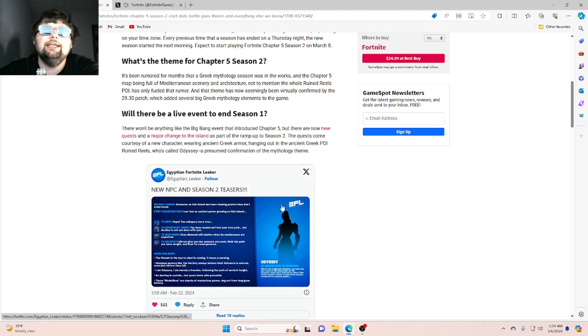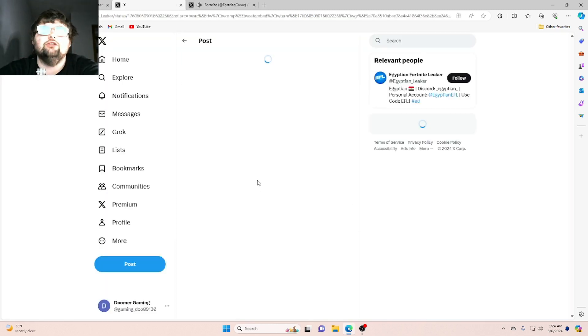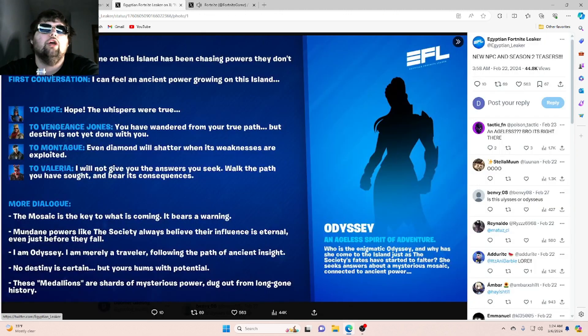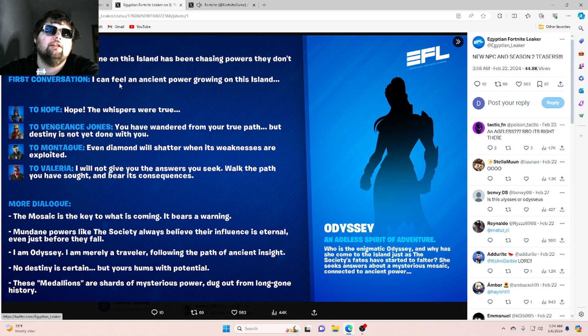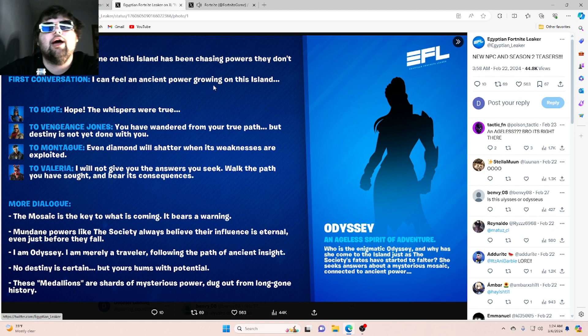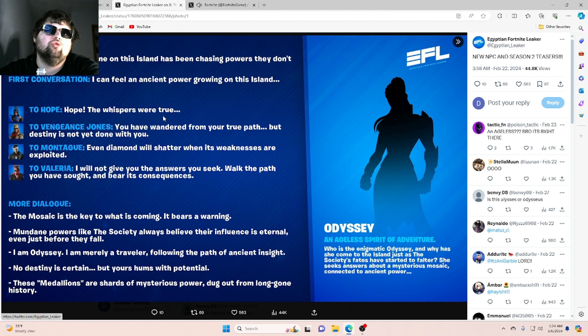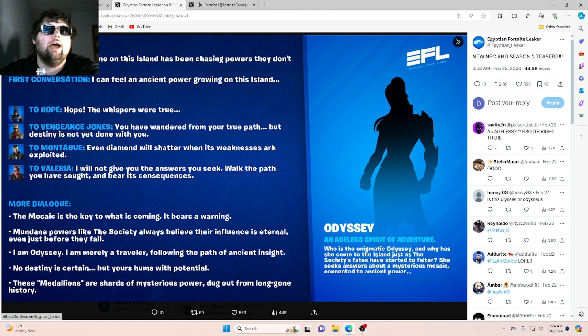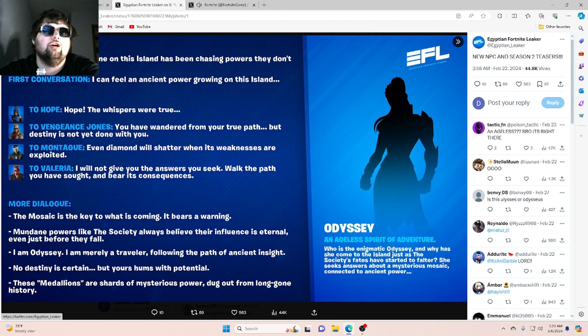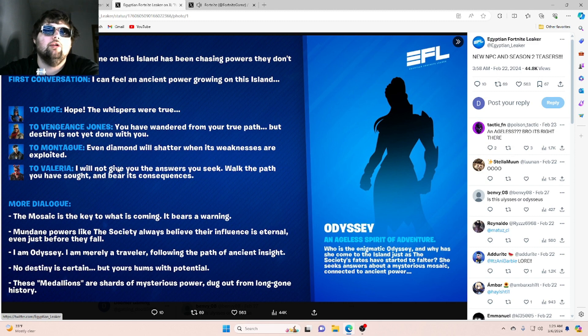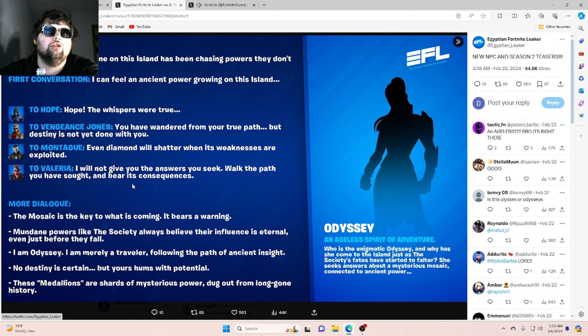New NPC in Season 2 teasers. Okay, let's look at this real quick. Someone on this island has been chasing powers they don't understand. First conversation: I can feel an ancient power growing on this island. To Hope: The whispers were true. To Vengeance. Jones, you have wandered from your true path, but destiny is not yet done with you. To Montague: Even diamond will shatter when its weaknesses are exploited. To Valeria: I will not give you the answers you seek. Walk the path you have sought and bear its consequences.